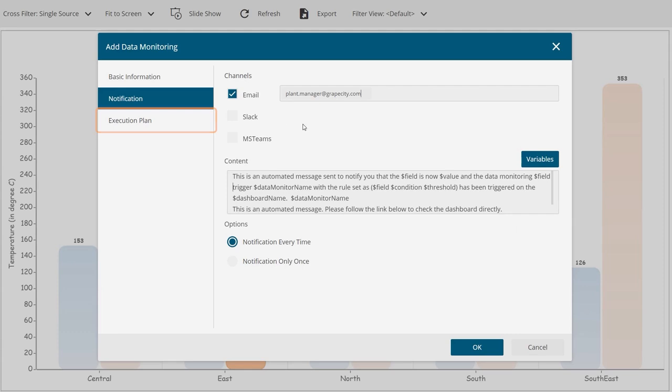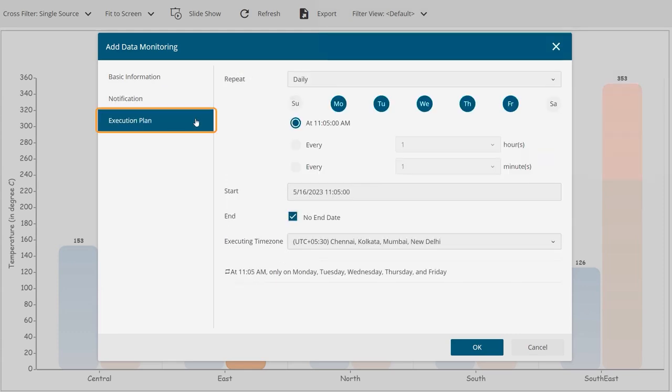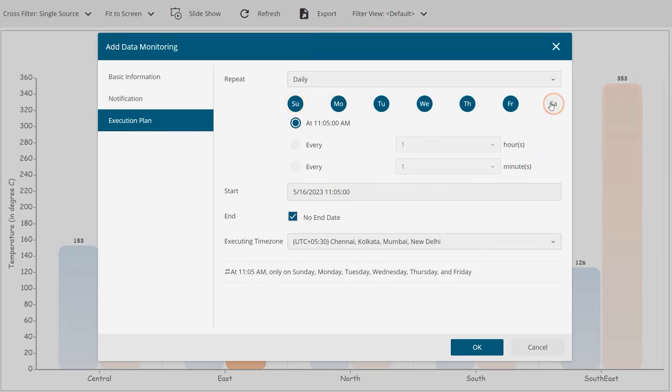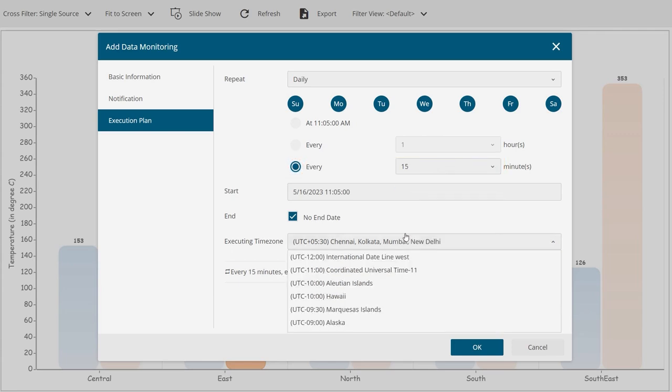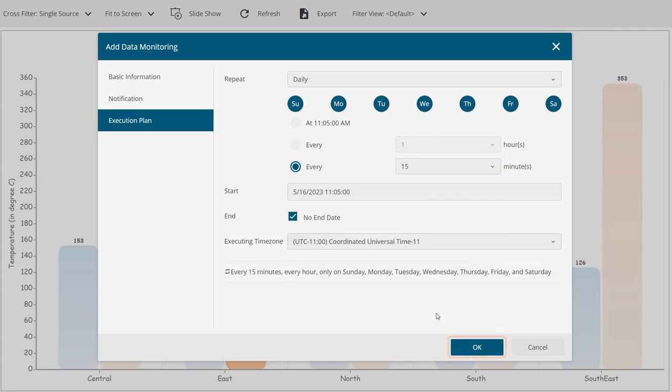Finally, define the schedule to execute the alert. Monitoring temperature is a continuous process, so we choose to notify on all days and every 15 minutes. Click OK to save the alert.